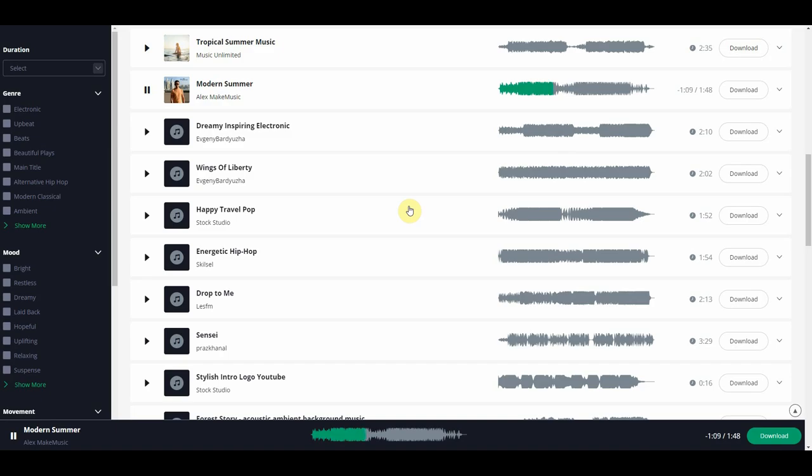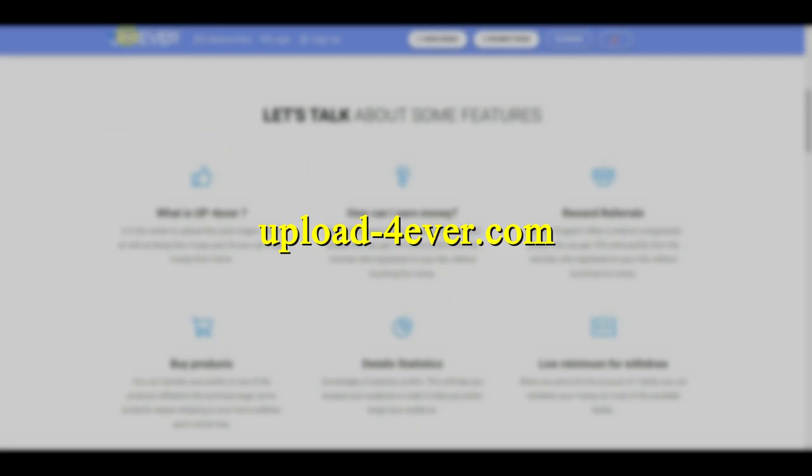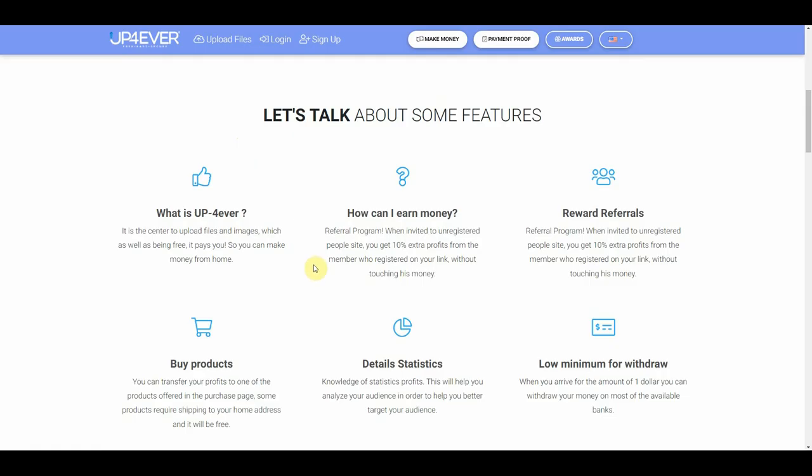Now for the next step, go to this website right here called uploadforever.com. Upload Forever is a free website that is going to pay us money to share our music files. Now I know you might be asking yourself, but what if many people download the same song and upload it into this website? How are we going to get paid?